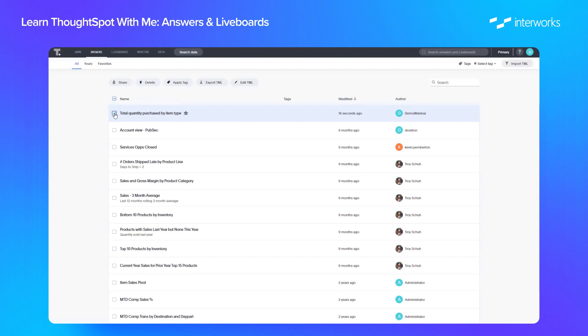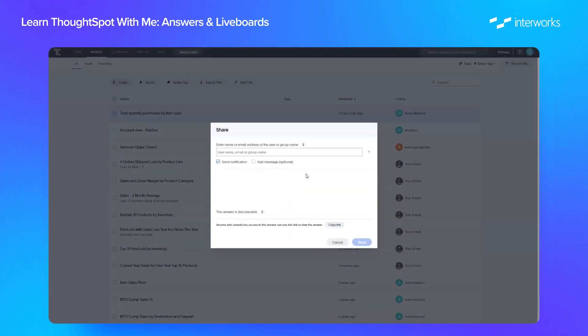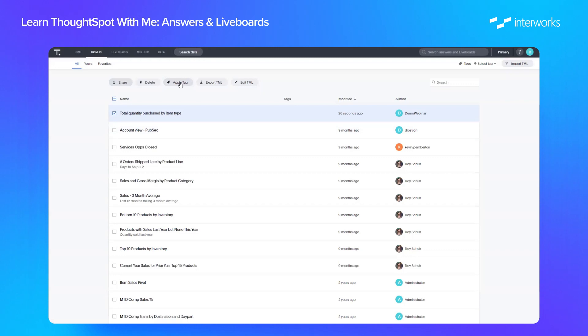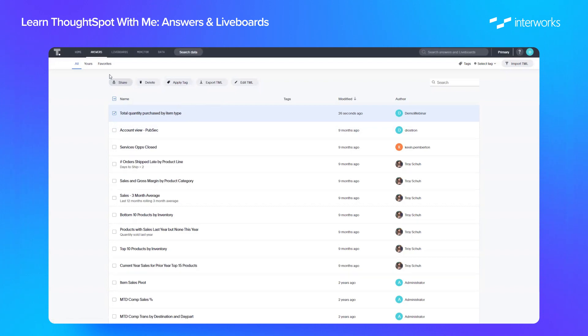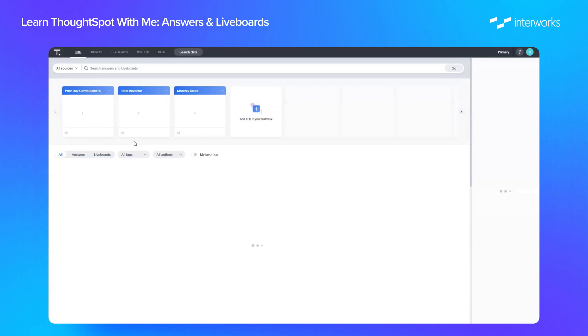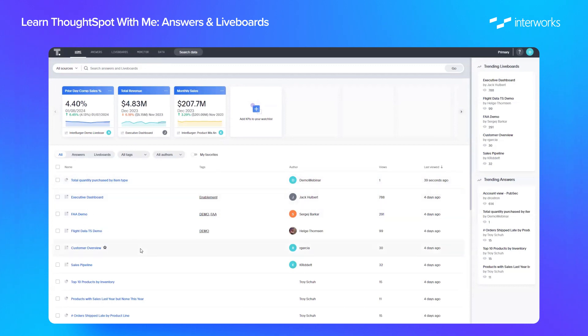If we select here we can then click share, we can share with any groups or users or by email that we want to share this answer to. We can also apply any tags as well, so any tags that exist in your ThoughtSpot instance can be applied to this answer that can also then be searched in the home page. So as we showed in a previous video we can also search any answers from the home page either in this box or in the list down below as well.